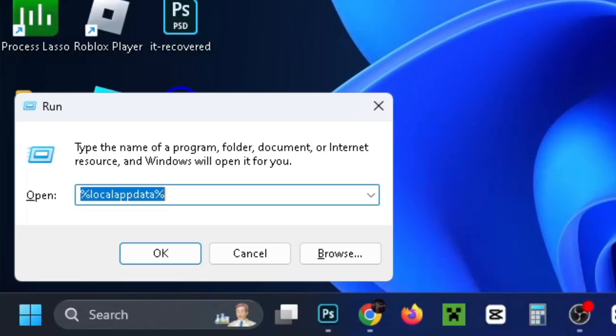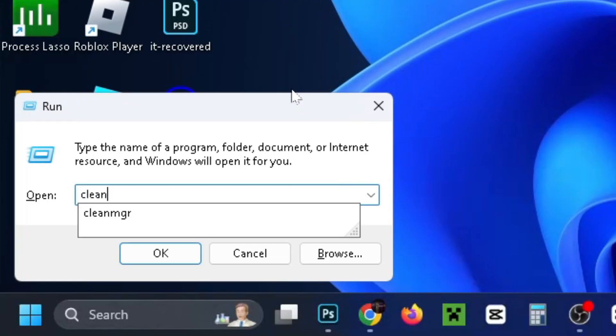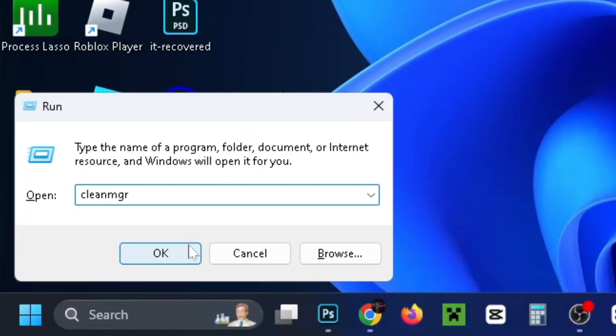Then press Windows and R on your keyboard again and this time we're going to type in cleanmgr and press OK.